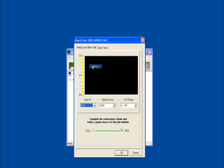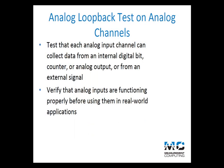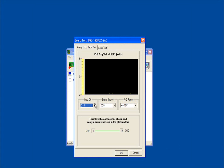To test each analog channel on your device, select Test Analog from the Instacal menu bar. The analog loopback test takes an internal digital bit, counter, or analog output from your device and loops it back to an analog input for viewing on the display panel. You can also perform this test using an external signal. This simple test verifies that the analog inputs are functioning properly. On the Board Test dialog box, select a channel and associated A to D range to test, and select the signal source to use. The available signal sources vary depending on the device features.